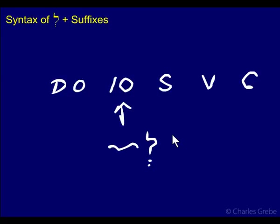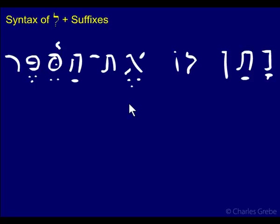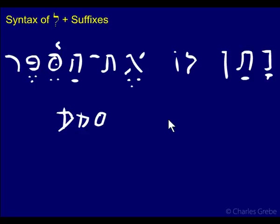We've already covered this, but let's look at an example — it's appropriate to refresh ourselves. Here we have Nathan, Loh, Et, Hasefer. Nathan means 'to give,' so this is the Qal perfect 3ms form: 'He gave to him the book.' This is the definite direct object — we know that for sure because it's got the Et on it. Here's our verb with the subject embedded. So this is our indirect object here. He gave to him a book, or in English, he gave him the book. Notice that the indirect object is preceding the definite direct object in this example.